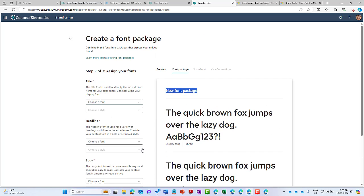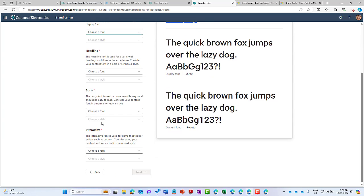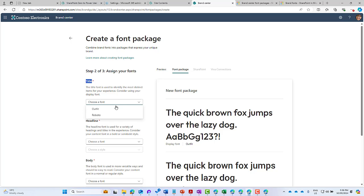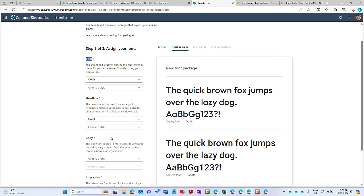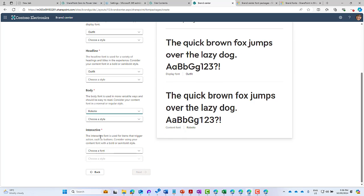We'll click the Next button. Now we need to assign our fonts - we've got titles, headlines, body, and the interactive section at the bottom. The title fonts are used to identify the most distinct items for your experience. I'm going to use Outfit for titles and headlines. For the body content, I'm going to choose Roboto. The interactive one is used